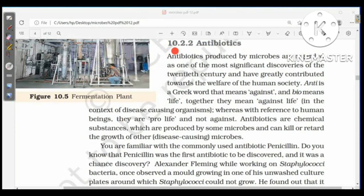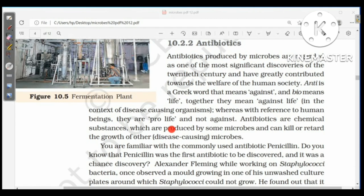Antibiotics produced by microbes are regarded as one of the most significant discoveries of the 20th century and have greatly contributed to the welfare of human society. 'Anti' is a Greek word meaning 'against' and 'bio' means 'life'; together they mean 'against life' in the context of disease-causing organisms, but with reference to human beings they are pro-life. Antibiotics are chemical substances produced by some microbes that can kill or retard the growth of other disease-causing microbes.